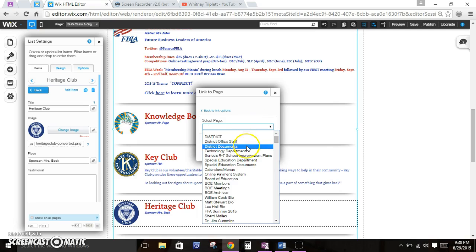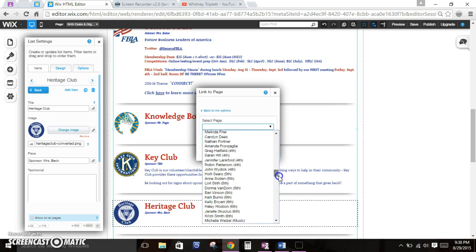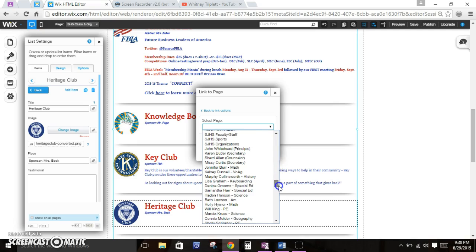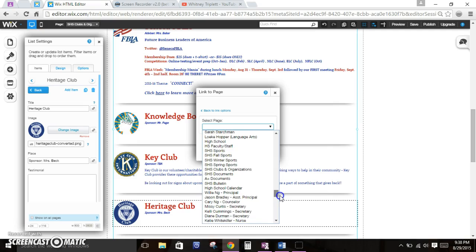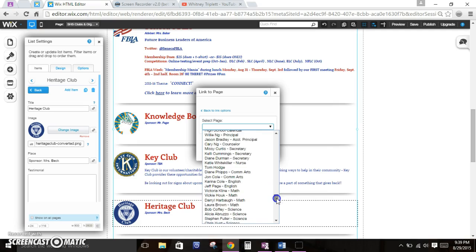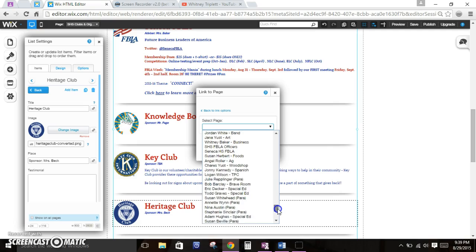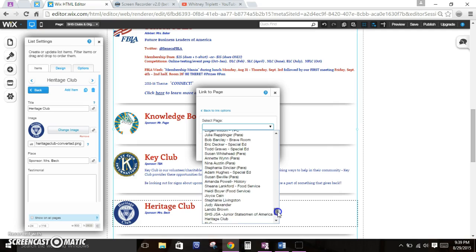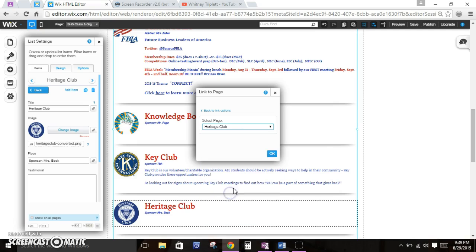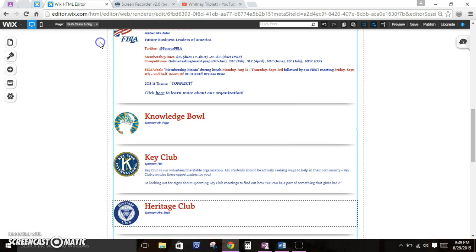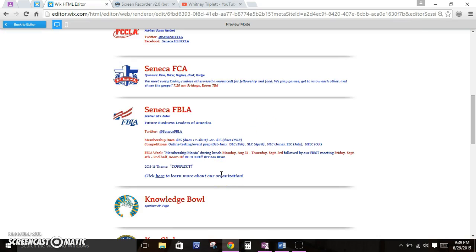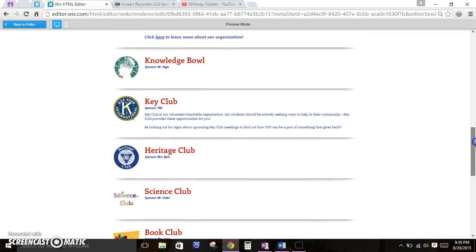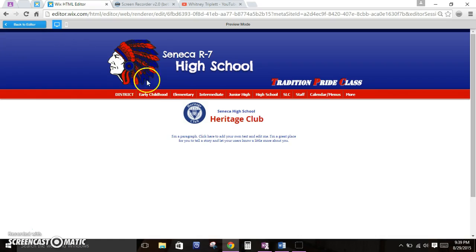I'm going to use this dropdown menu. Right now I'm in junior high. I'm going to scroll all the way down. I'm in the middle of the high school pages right now. And there's Heritage Club. So I'm going to click on Heritage Club, and now it's hyperlinked. I can double check myself by clicking preview. And I scroll down. And now when I click Heritage Club, it's going to take me to Heritage Club. That's super easy.